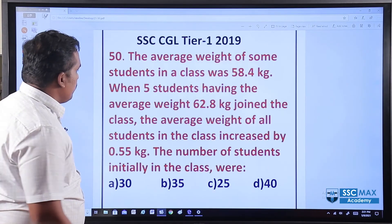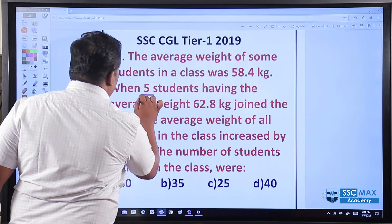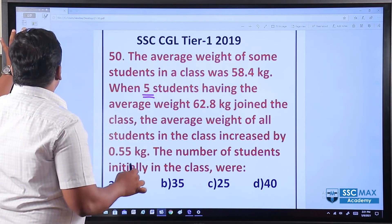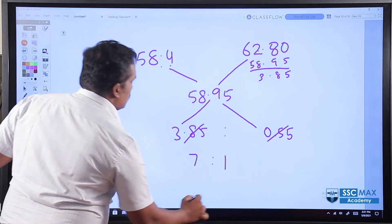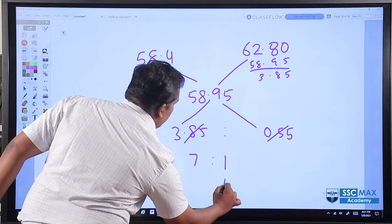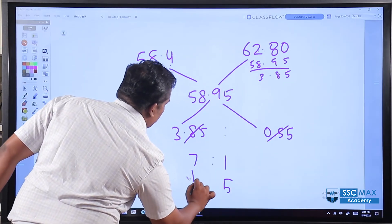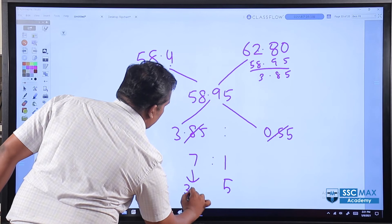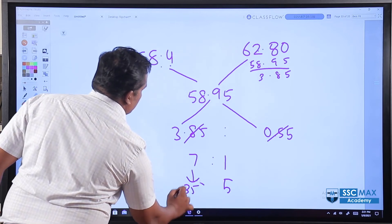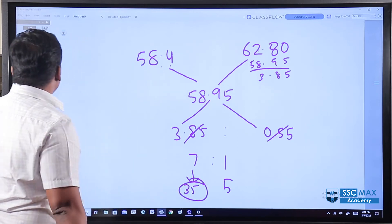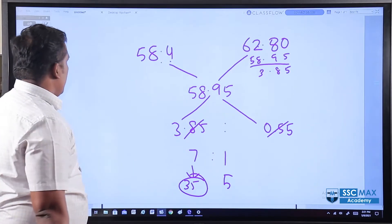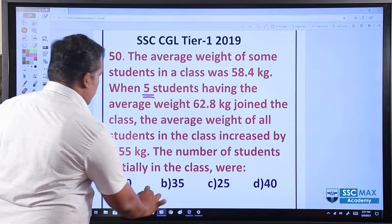If you add, it is 5. The ratio portion corresponding to the initial students is 7, and since the 5 new students correspond to 1 part, the answer is 7 times 5 equals 35. The answer is 35.